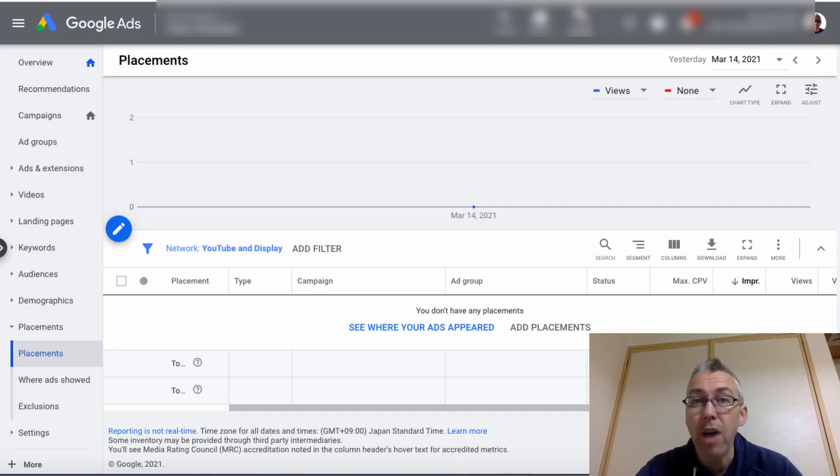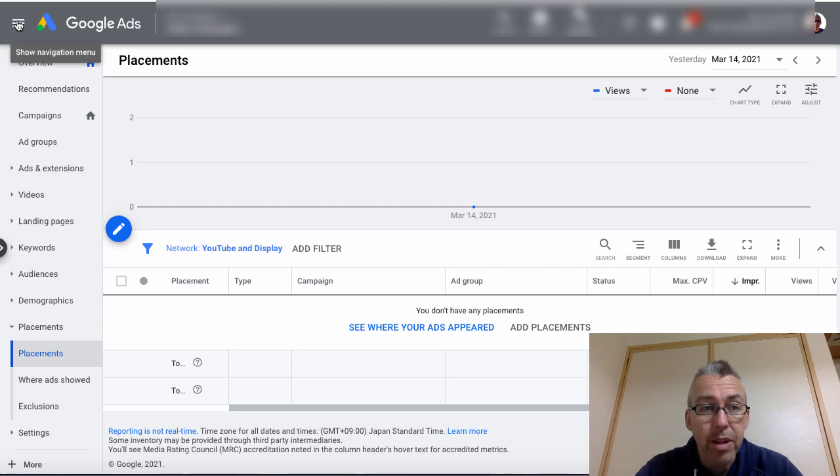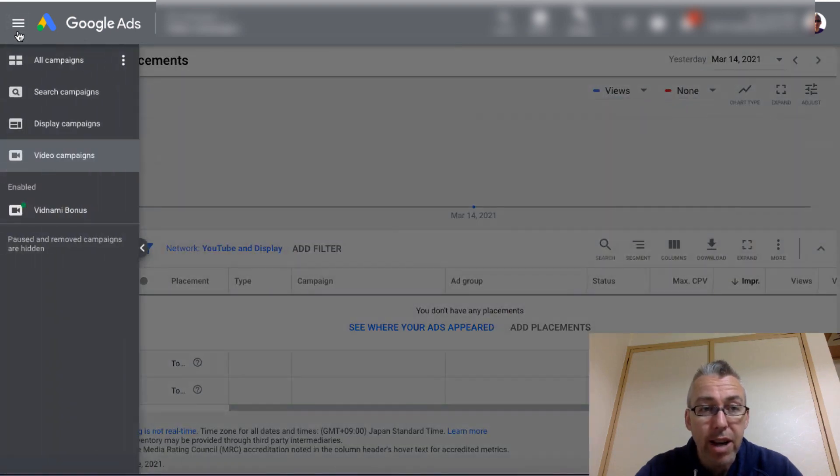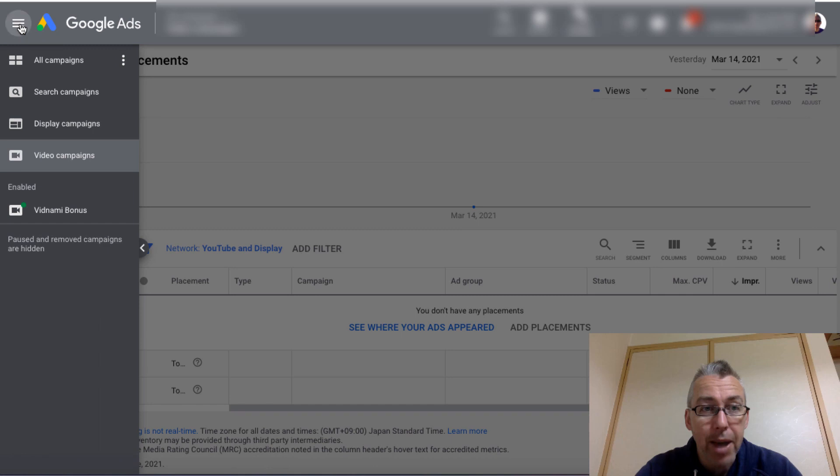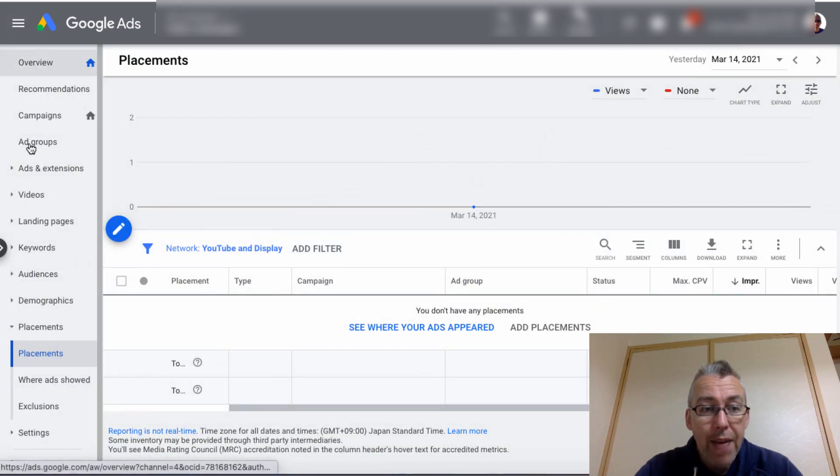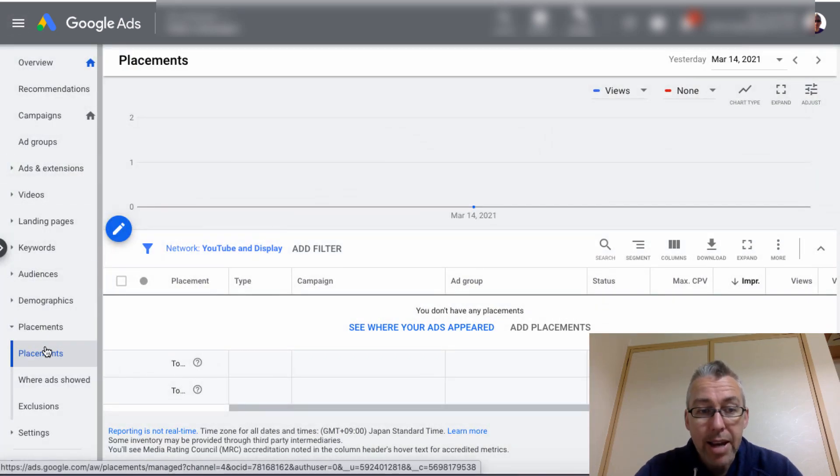So the first thing you want to do after you've logged in is you want to click on these little three lines, come to video campaigns, and then come down here to placements. Okay. And here you see exclusions.